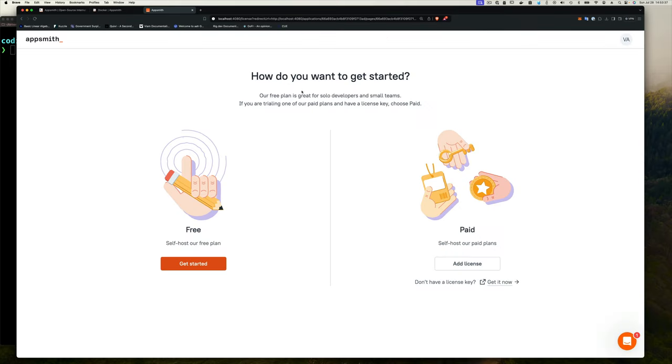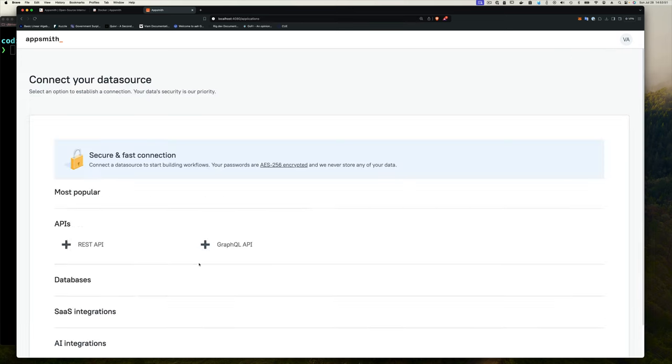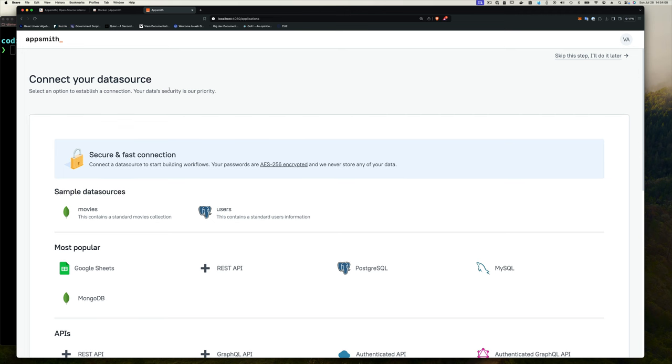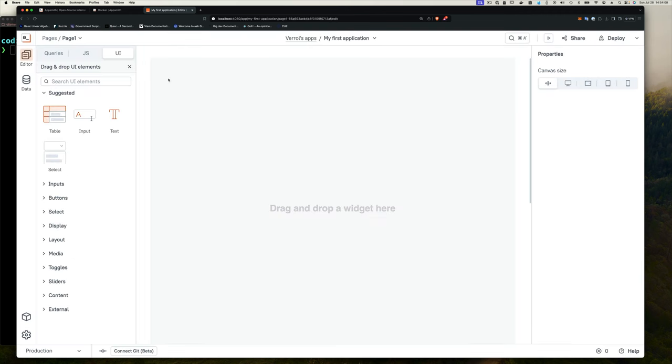And now we're here. And if you're paying for AppSmith, you can of course add your license at this point. I'll show you another place where you can add a license later. But we're doing the free slash self-hosted, our own free plan. So just click here and get started. And then it's going to ask you if you want to connect to your data source. We're going to worry about connecting data sources in a future video. So for now, just click skip this step and I'll do it later. Now you'll see that it's already created an application for us. I'll explain applications and workspaces in a future video.